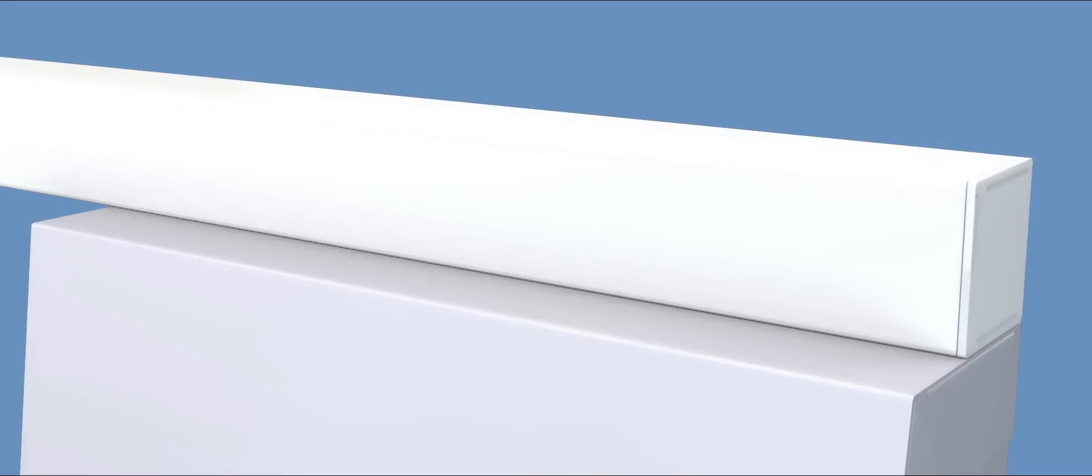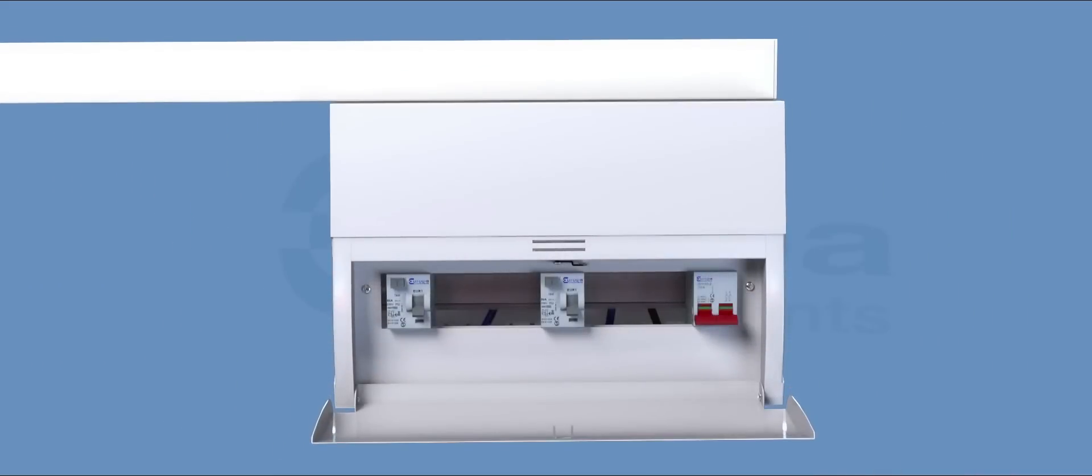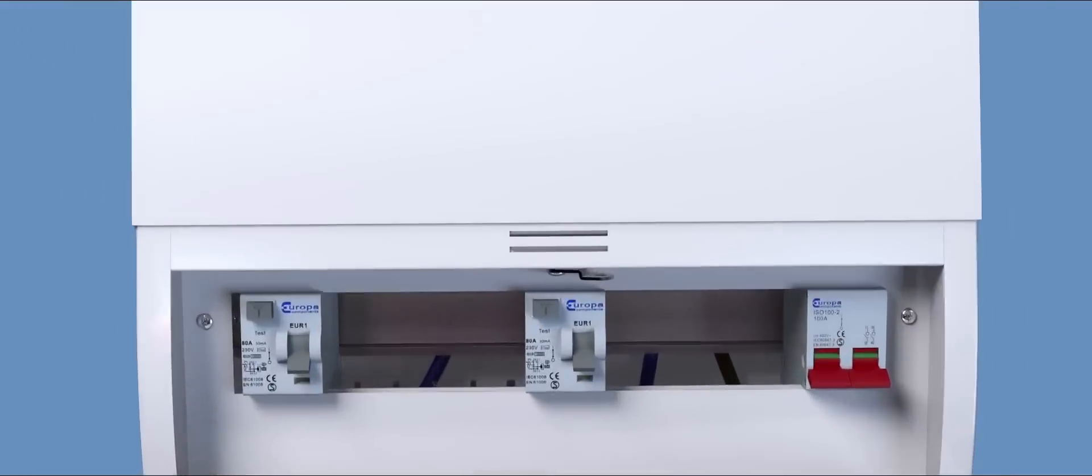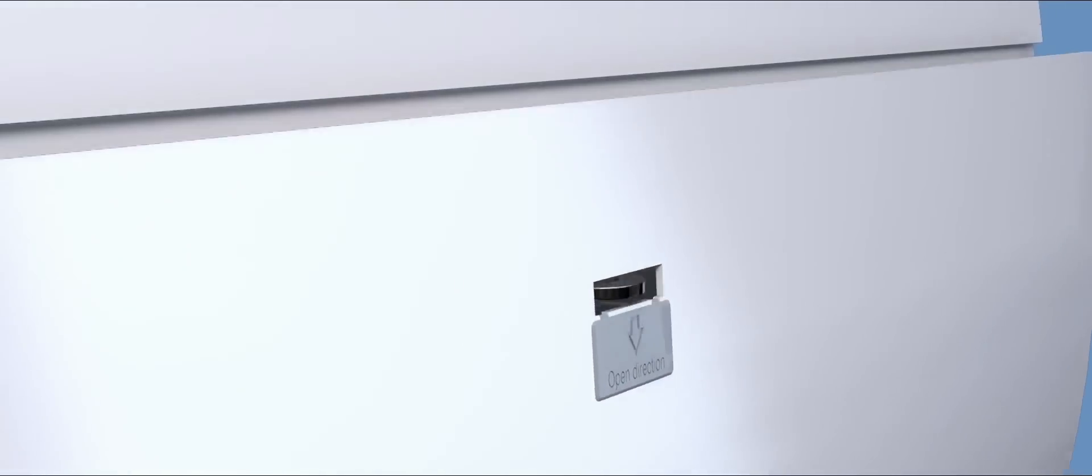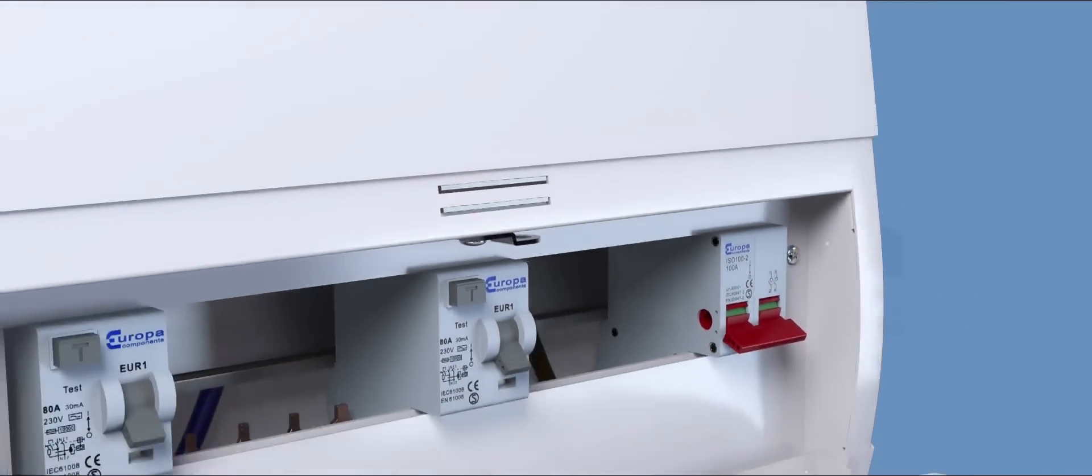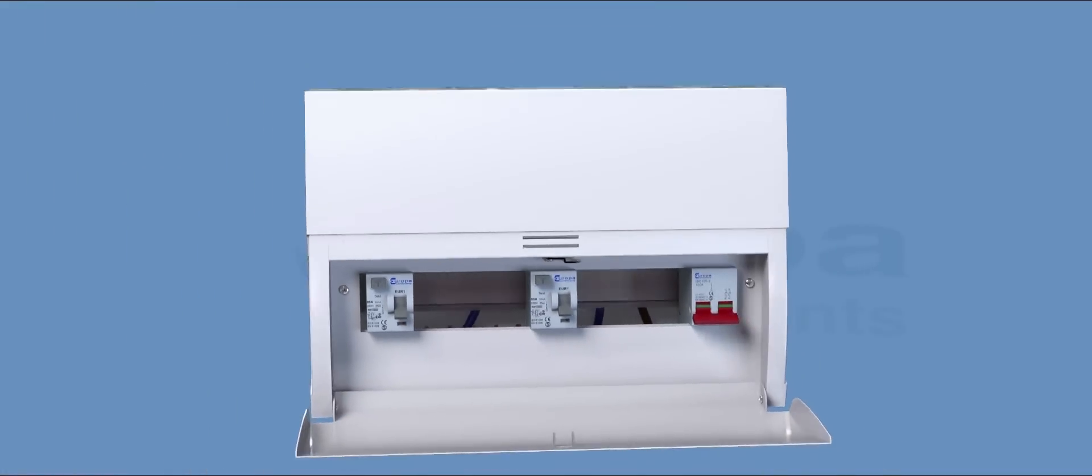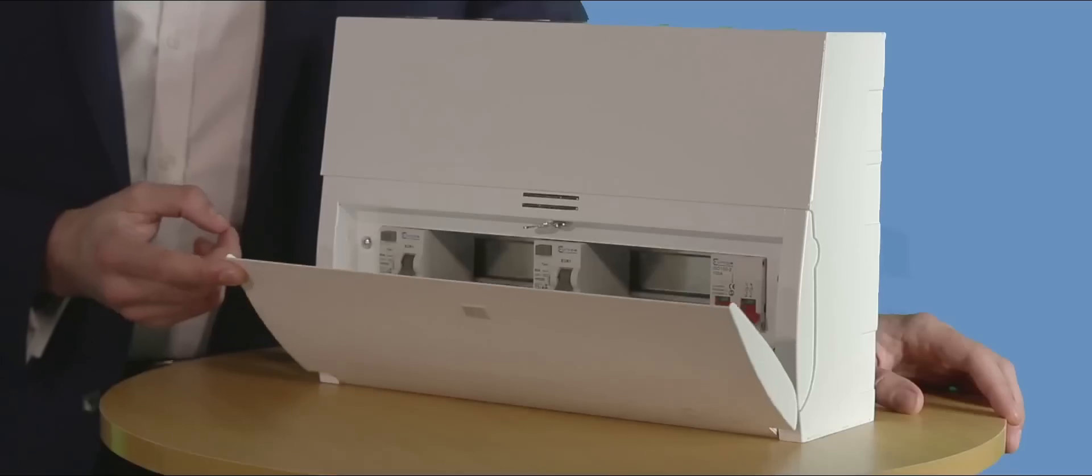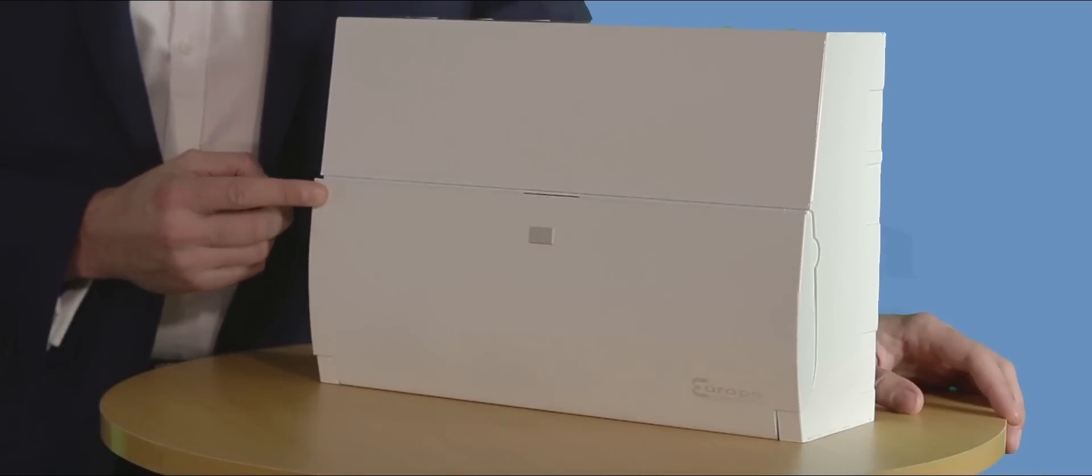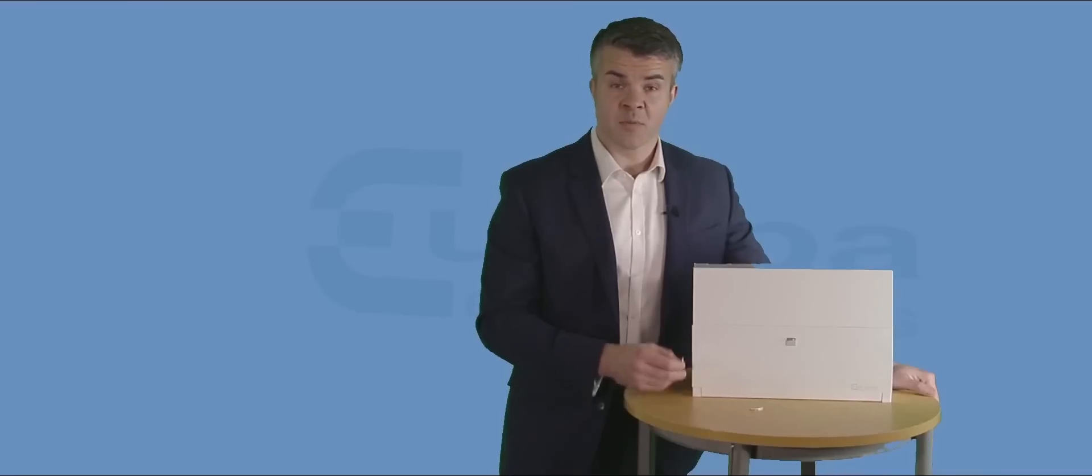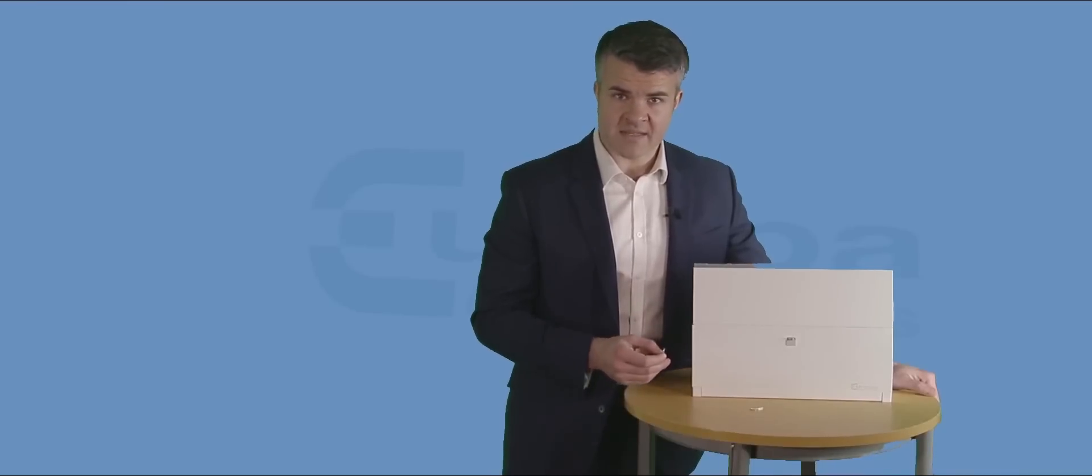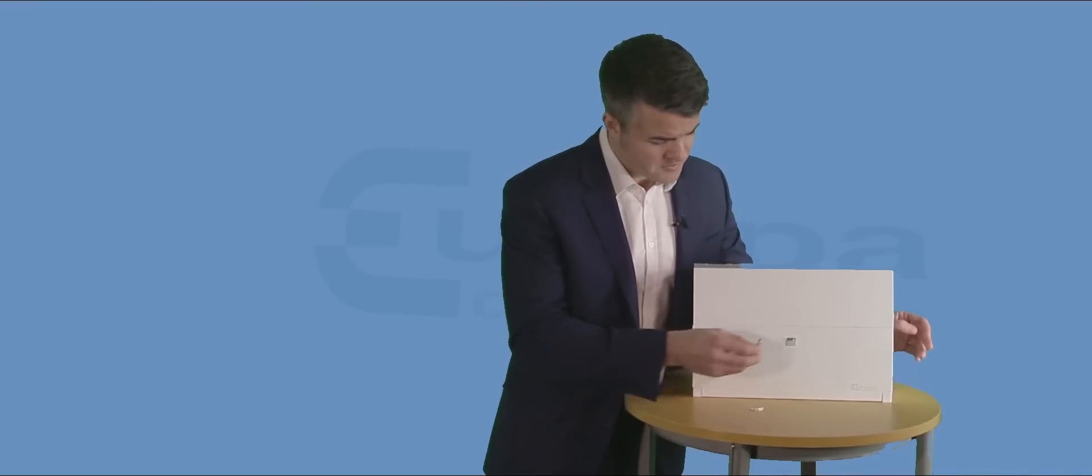The downward opening door allows easy access for periodic testing of devices when retrofitted in restricted areas and in accordance with Part M of the building regulations. A strong magnetic latch holds the door securely shut. To prevent unauthorized access, a retractable padlock feature secures the door.